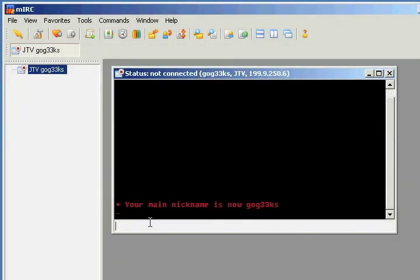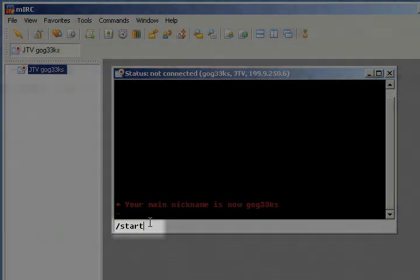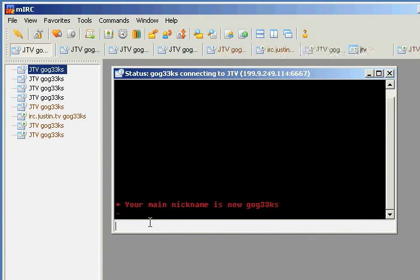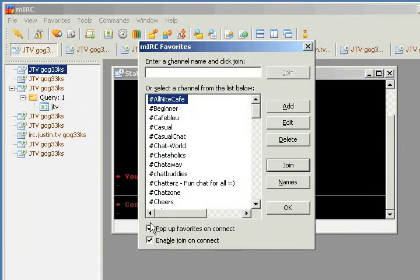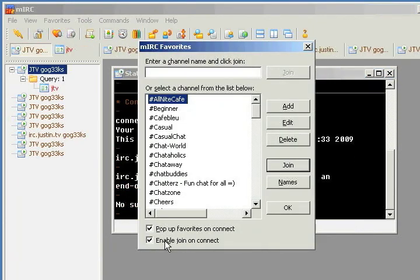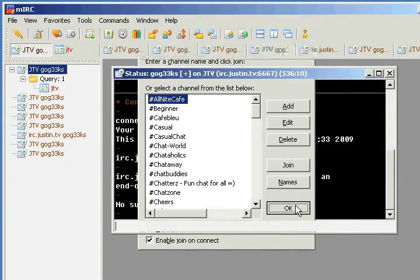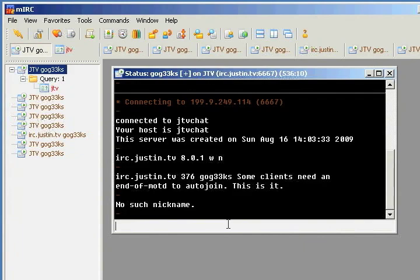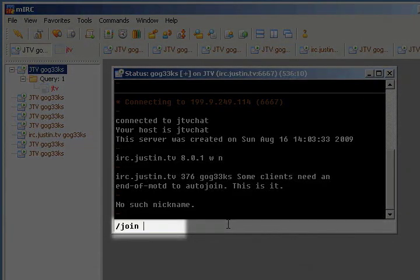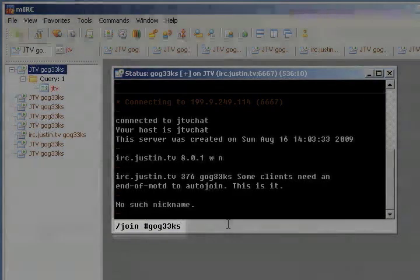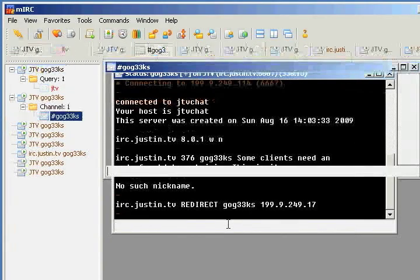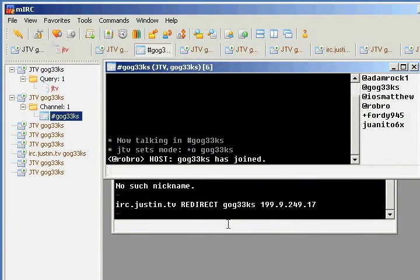Now we're just going to type in slash start, and this connects us to all the JTV servers. I'm going to disable this — it's kind of annoying — so uncheck 'Enable join on connect' and click OK. Now let's type slash join and the channel we want to go to: gogeeks. We're joined and we're already finished. When we close this and reopen it, all our servers will automatically connect and we're good to go.